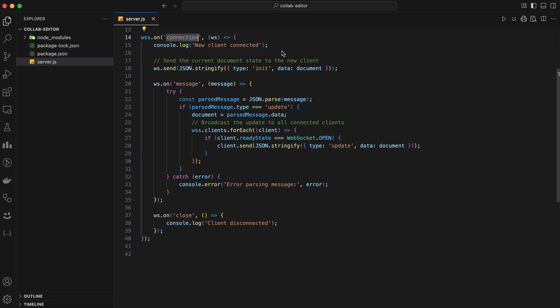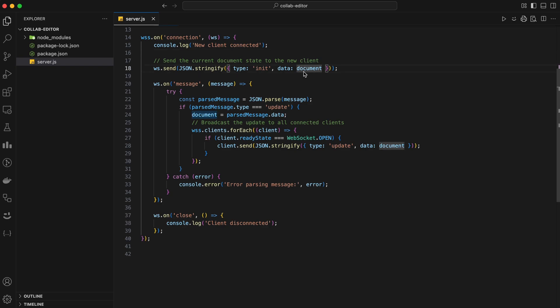We'll add an event listener for the connection event, which fires whenever a new client connects to our WebSocket server. Inside the connection event handler, we'll log a message to the console whenever a new client connects. We grab the current state of the document, convert it into JSON format using JSON.stringify, and send this JSON data to the new client using the send method.